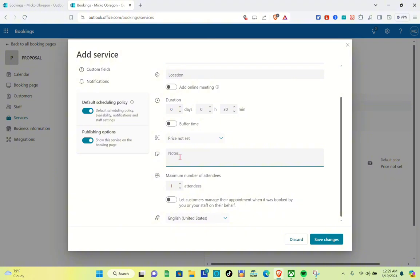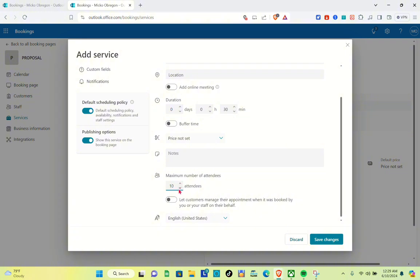Below the notes section, you can now increase the maximum number of attendees. Just click the arrows facing upward or downward to increase or decrease the number. For example, I would like to have 10 attendees at a time, so I'll increase it accordingly. You can also allow customers to manage their own appointments by toggling that switch on. After that, click on 'Save Changes.'